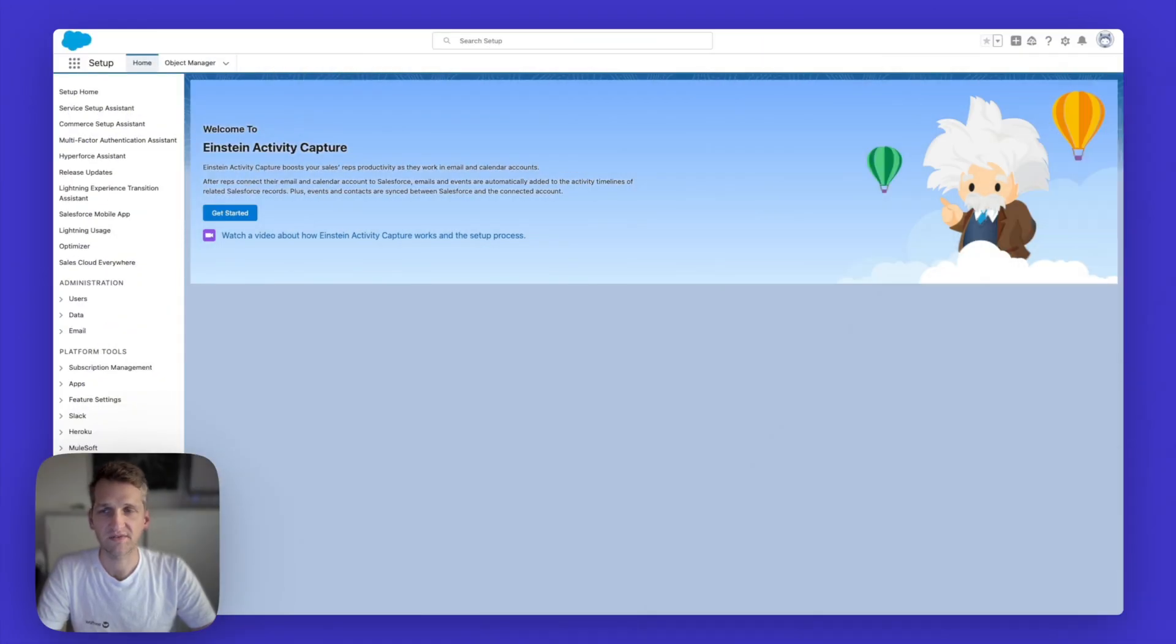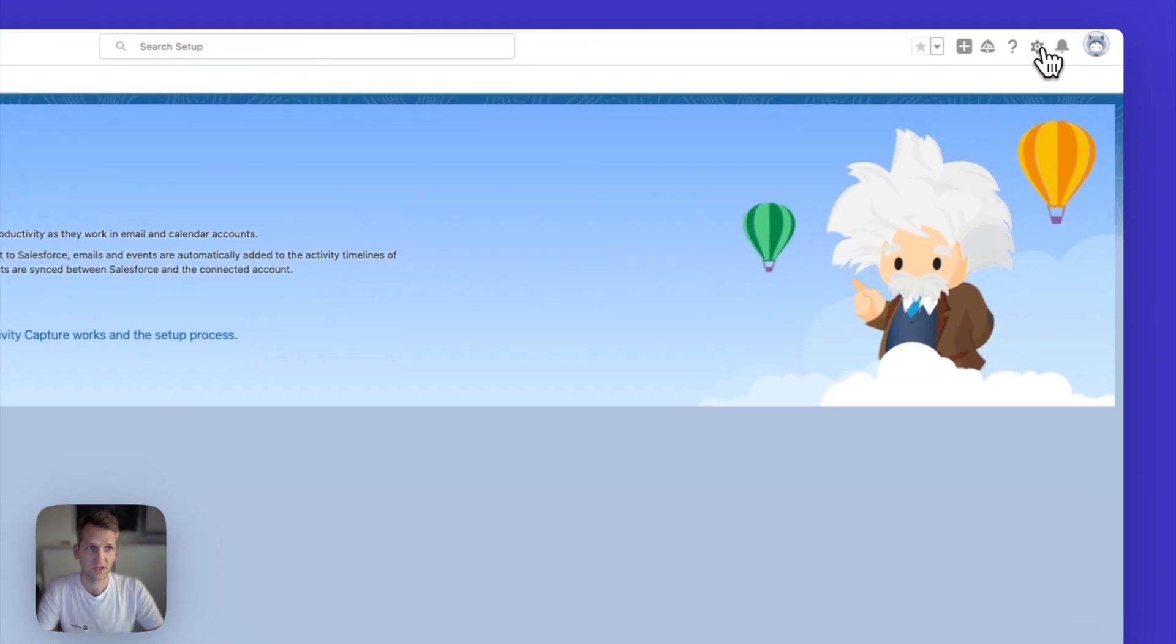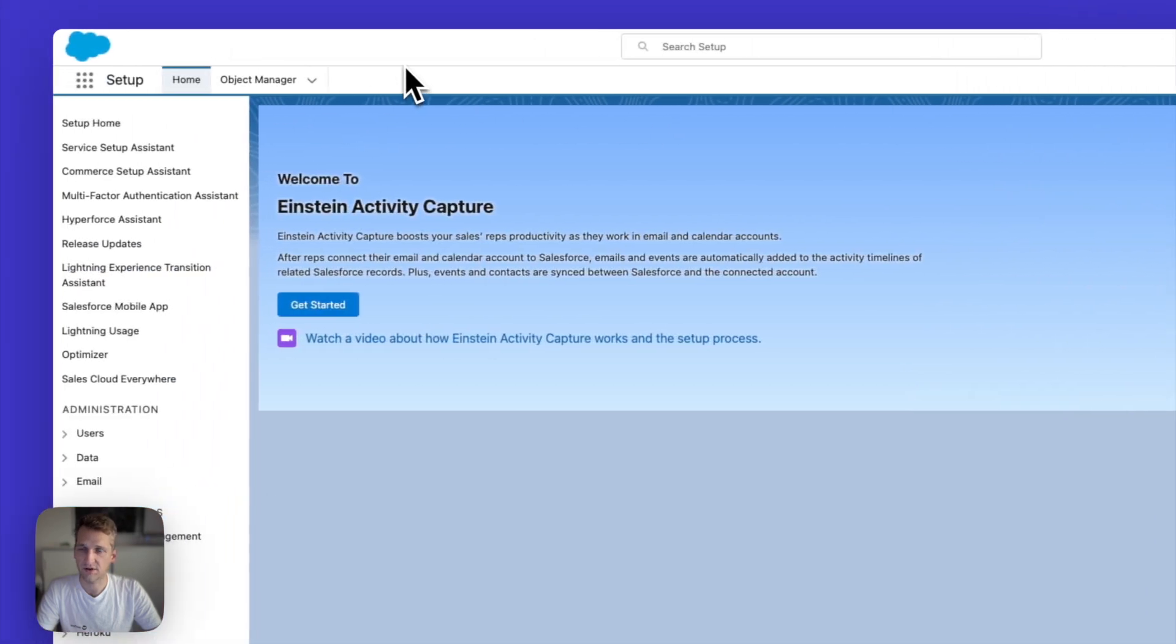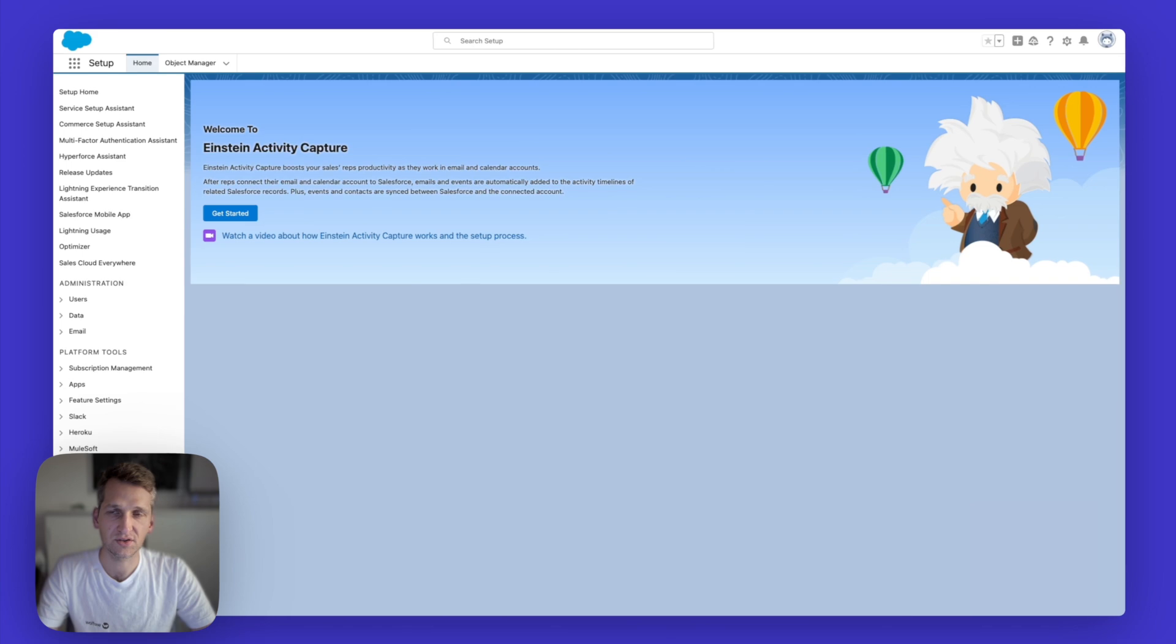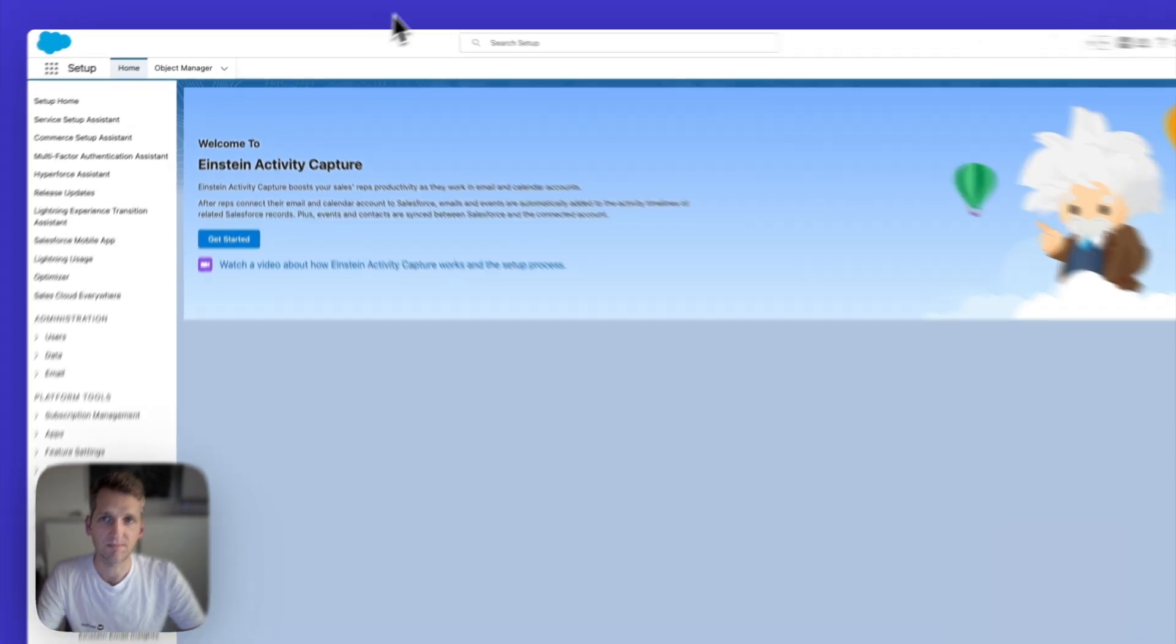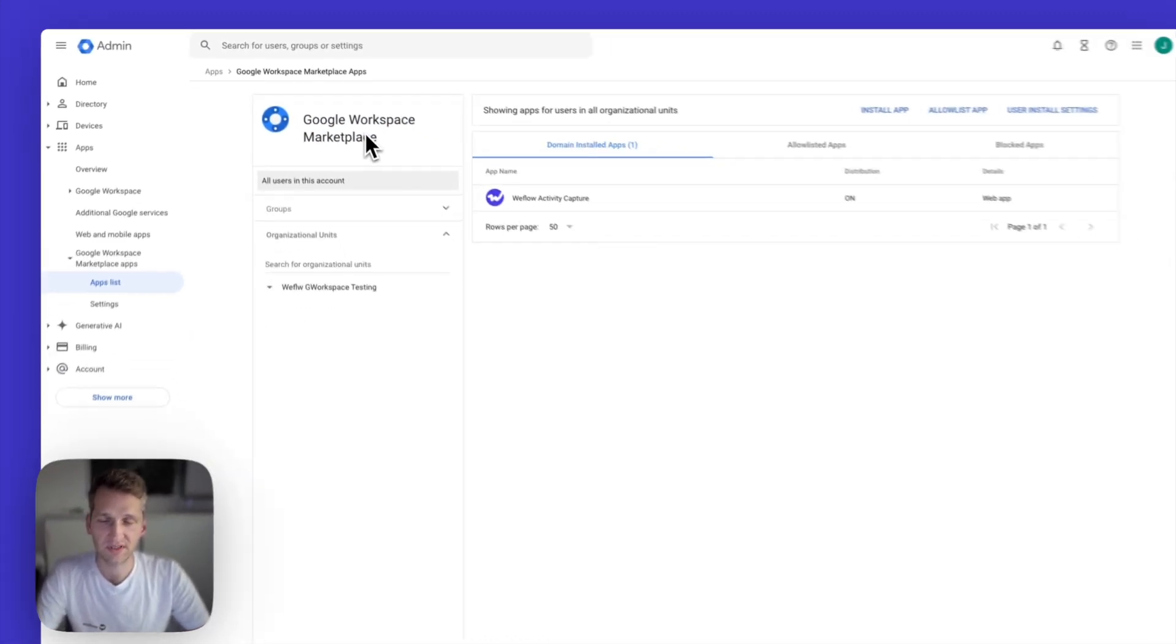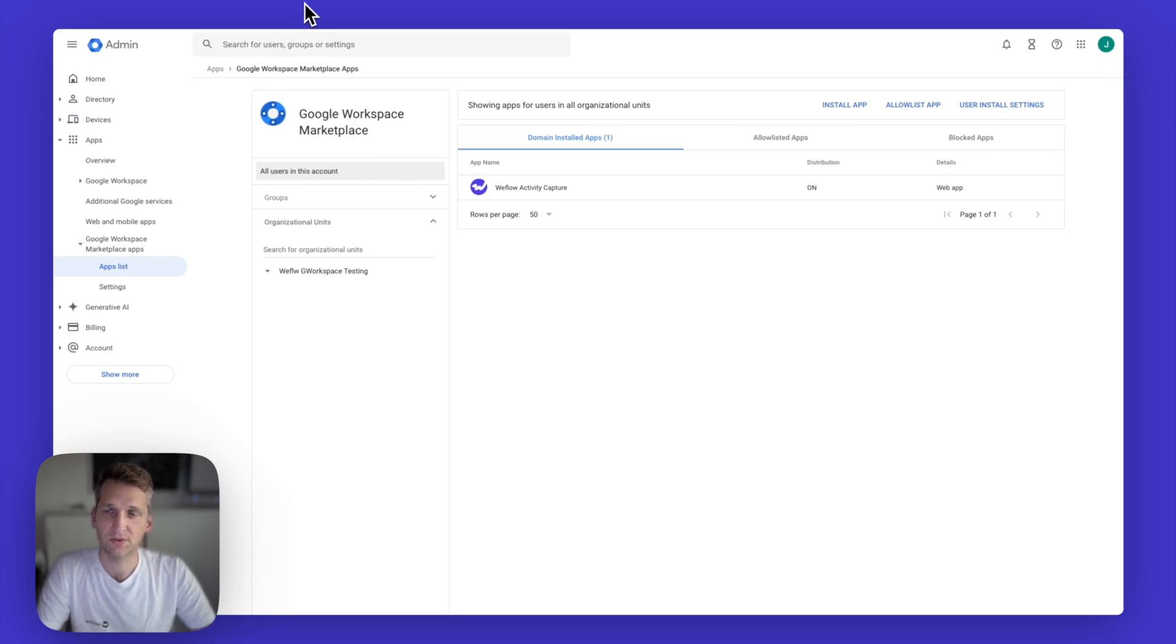So let's dive right into it. In order to get started with Einstein Activity Capture, you need to have someone who has admin access to Salesforce. So someone who can access this setup area that I'm in here right now, and also someone who has access to Google workspace as an admin with the ability to install Google workspace marketplace applications. If you do not have that person, if you do not have those permissions, you need to get somebody first in order to continue.